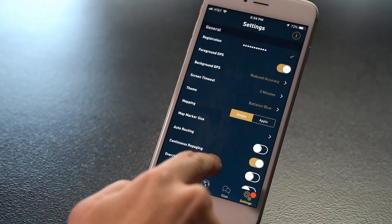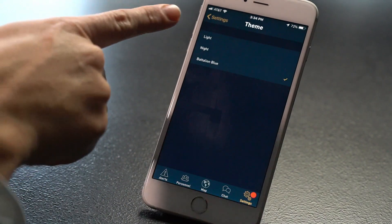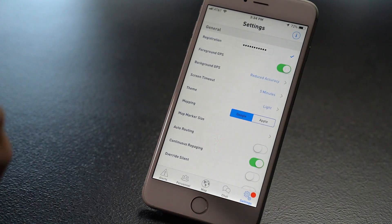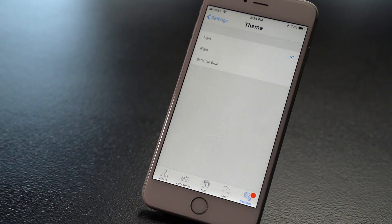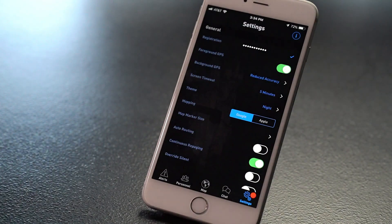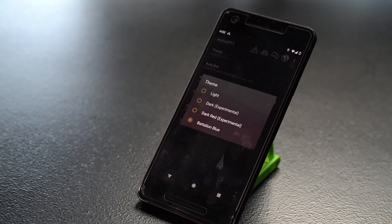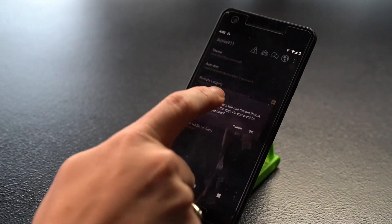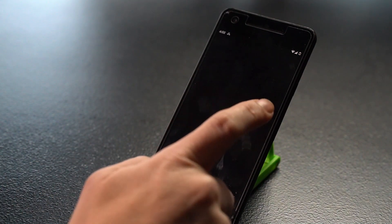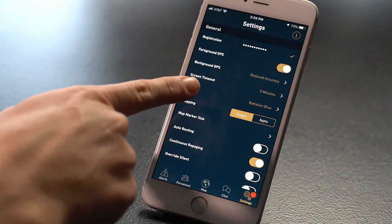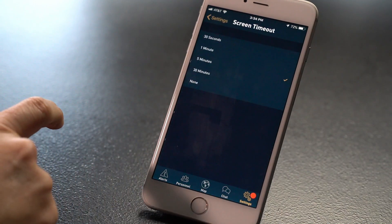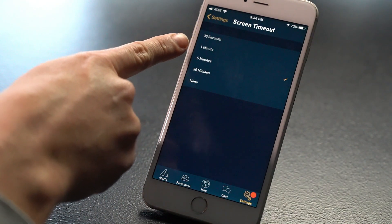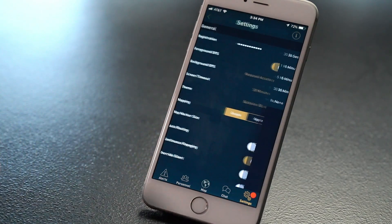Lastly, let's talk about how the app appears on your phone. There are three themes to choose from on iOS and four on Android: Battalion Blue, which is the default and our favorite; Light; Dark; and Dark Red on Android only. Note that the auto-dim option is only functional for the light theme. You can also control the length of time until screen timeout — Android and iOS have slightly different options.